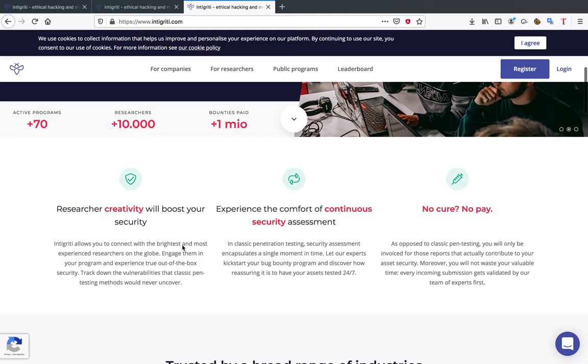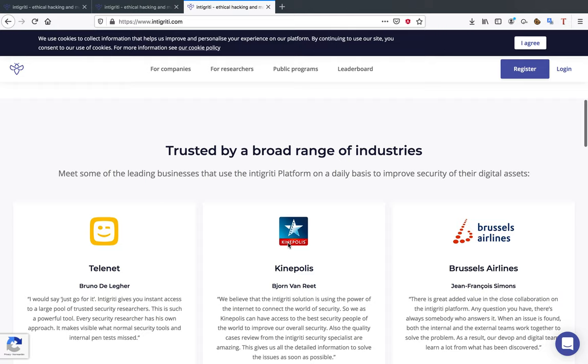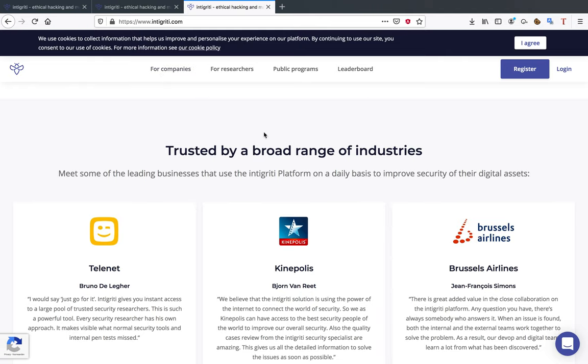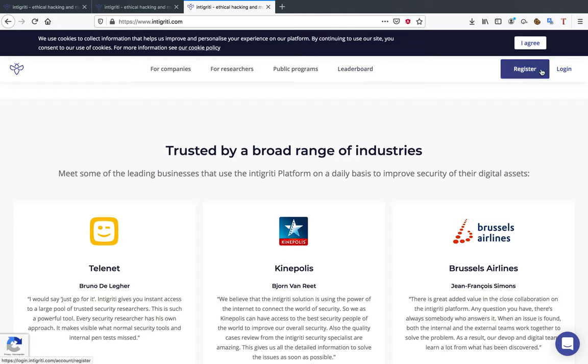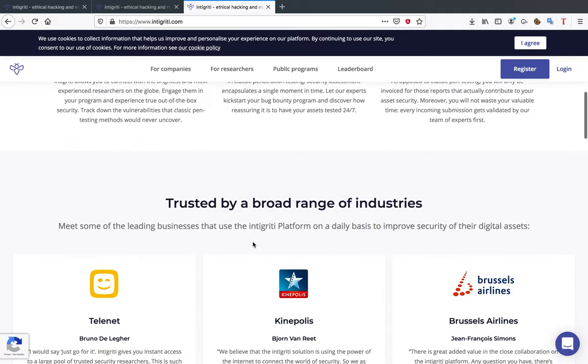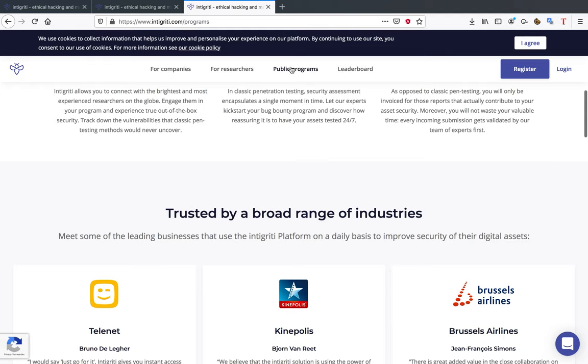There are not a lot of researchers on here and we need a lot more talented researchers in the hacker community. I'm going to go over the general sites with you guys for a second. When you're first going to integrity.com you can see that there are a few different menu items you can go to: for companies, for researchers, public programs, and leaderboards, and of course you can create an account and you can log in.